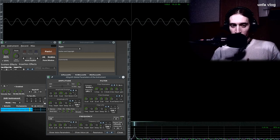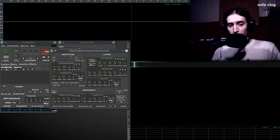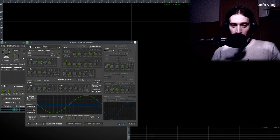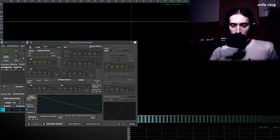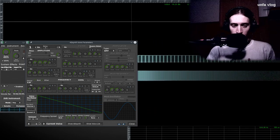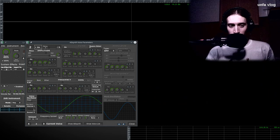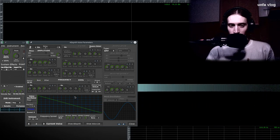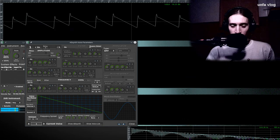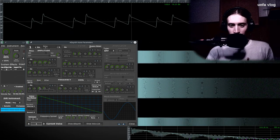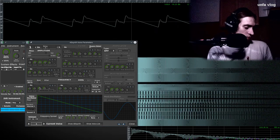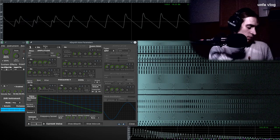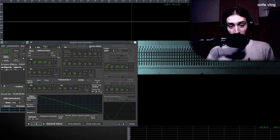So we have ZynAddSubFX. I'm quickly going to make a patch, and then I will explain what I did. So I'm going to make a saw wave, get another voice, use the same saw wave, and now I'm going to tune this badly. Does it sound familiar? Well, probably it is. That's a Reese bass.